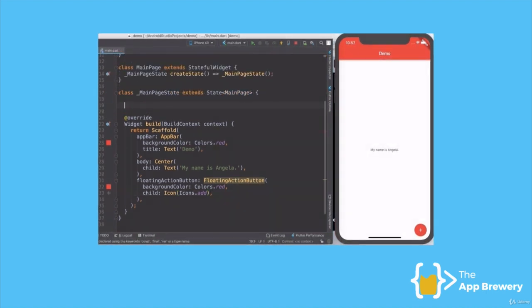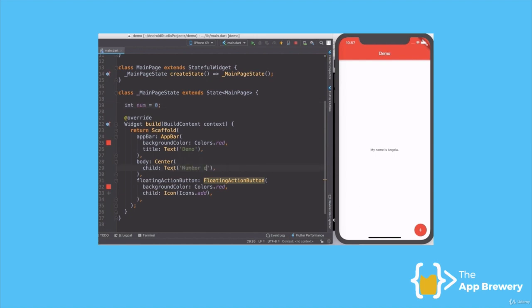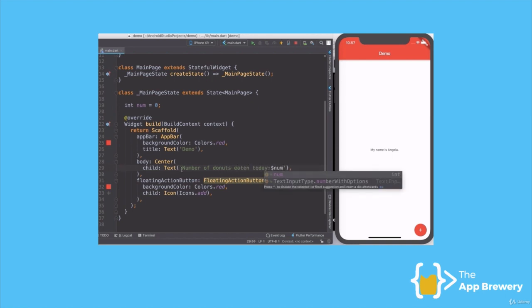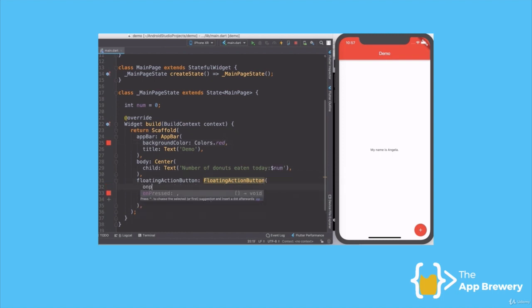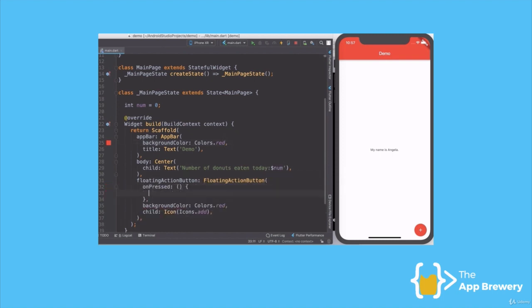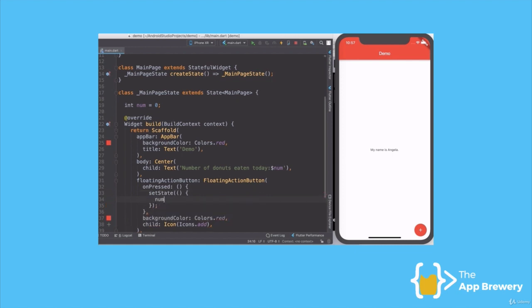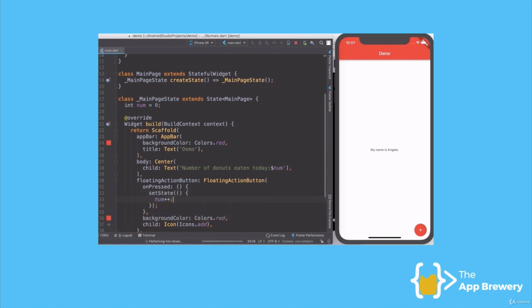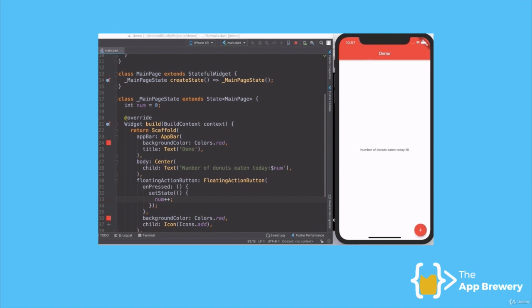Now, what if I wanted some functionality? Well, I can simply create a variable to keep track of, say, the number of donuts that I've eaten in a day. And I can change my text field to embed that number variable in there. And then when the user presses on the red button, it will increase the number of donuts that I've eaten. Flutter makes it incredibly easy to build a beautiful interface for our app using these widgets, as well as allowing us to customize the widgets to our liking.